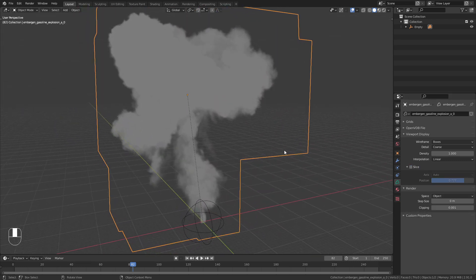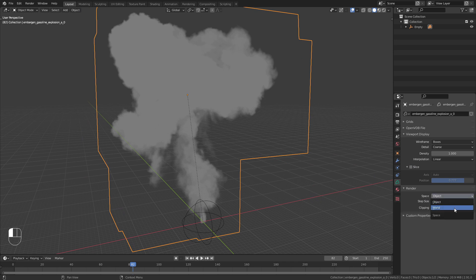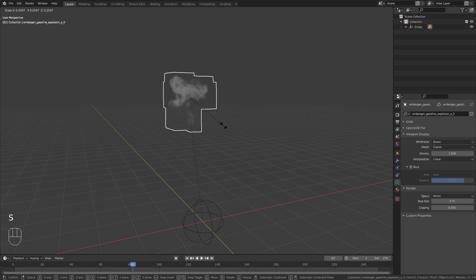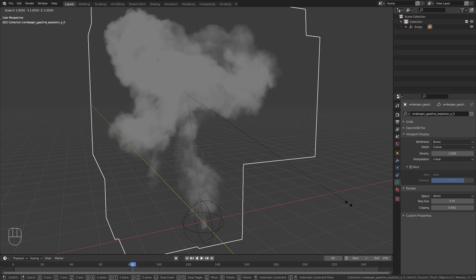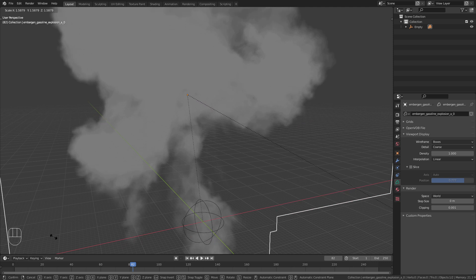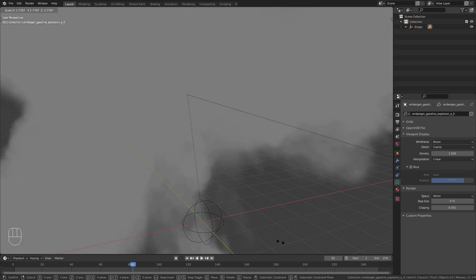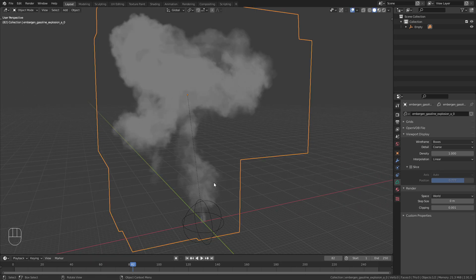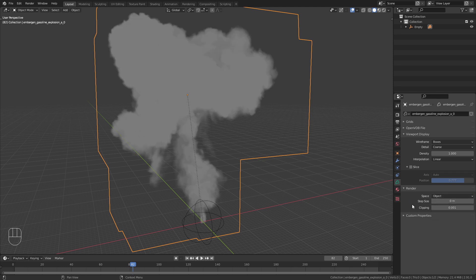In the render options I would recommend you to leave the space on object. If you change this to world, the density of the smoke is dependent on the scale of the object. This might be a problem since it is not possible to apply the scale of volume objects in Blender. I would also leave the step size and clipping on their default values to get the best results.